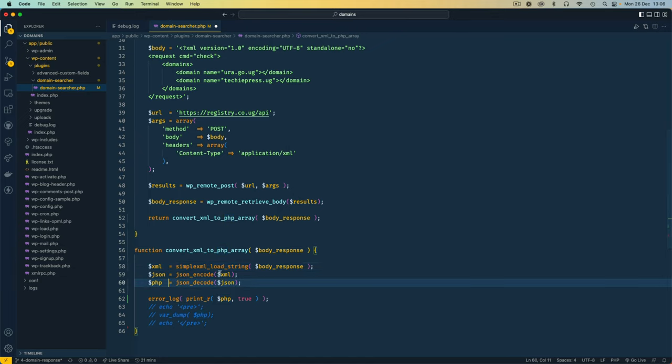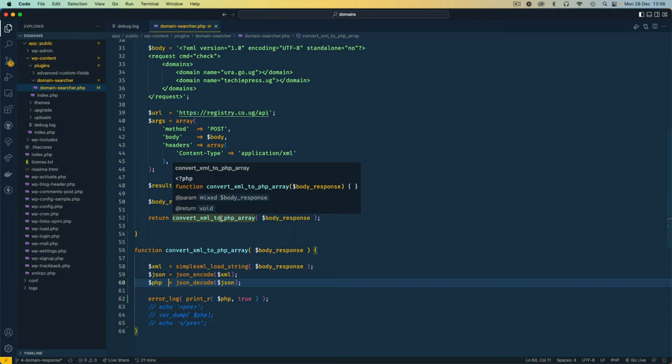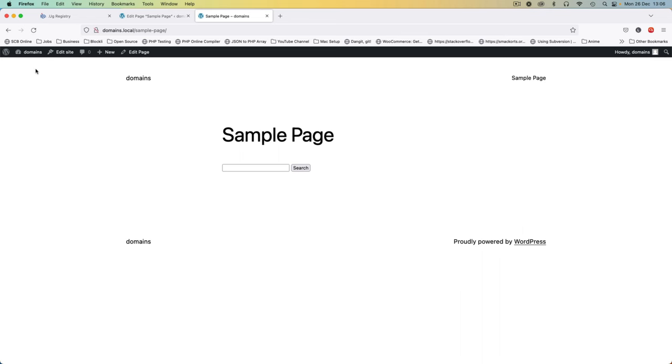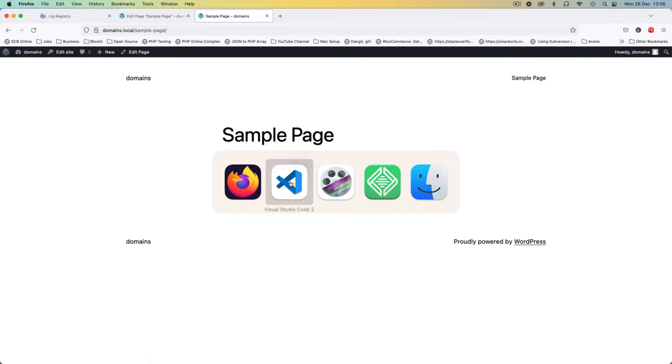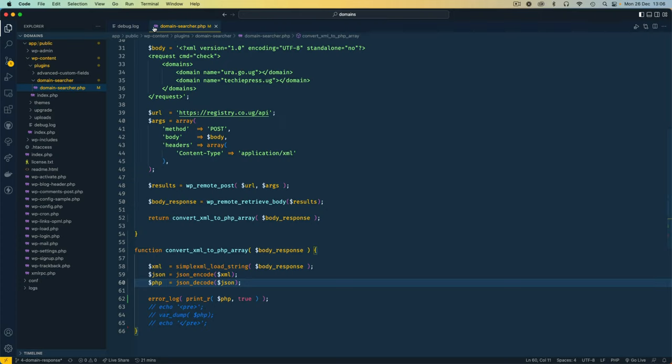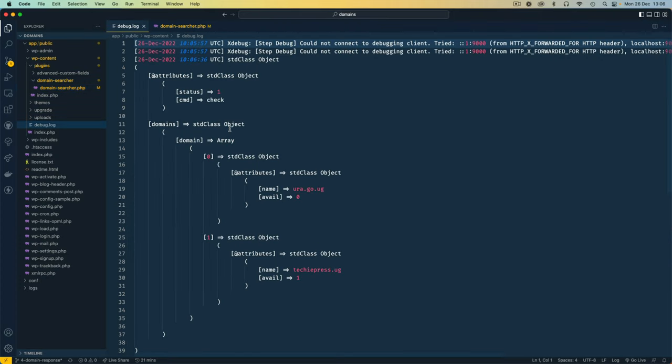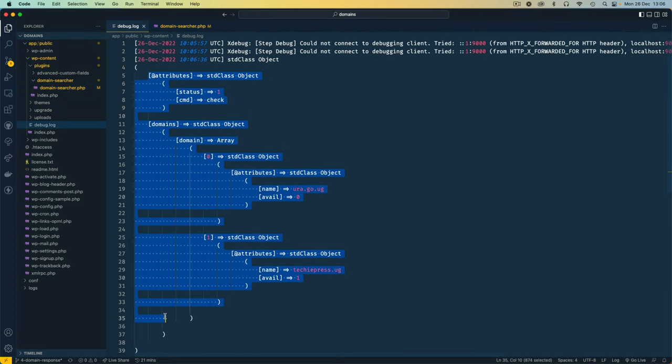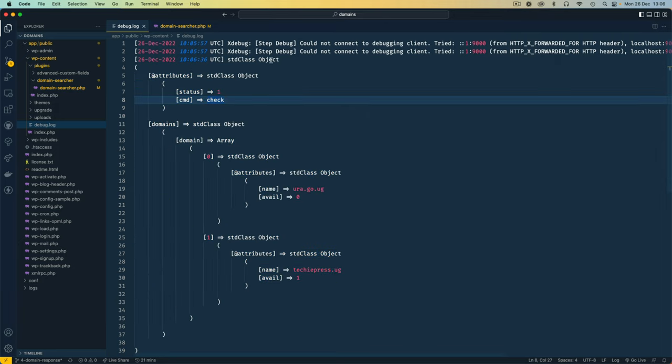So I'm going to go back to our browser after saving this. I'll reload this page, and you see right here we have nothing displaying, but if we go to our editor, go to the debug.log, you'll see that we have this whole chunk of information coming back. We have two object items, one which is the @ attributes, and then we have these domains right here.